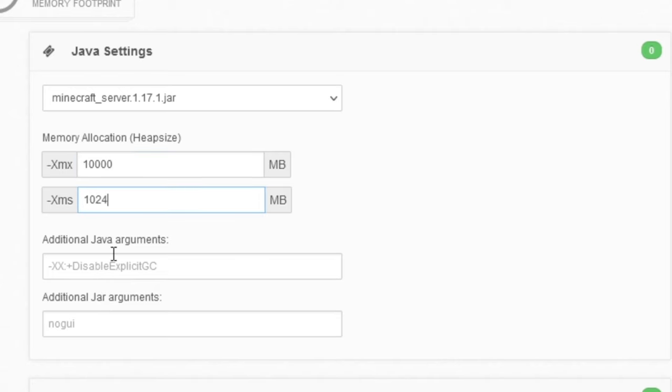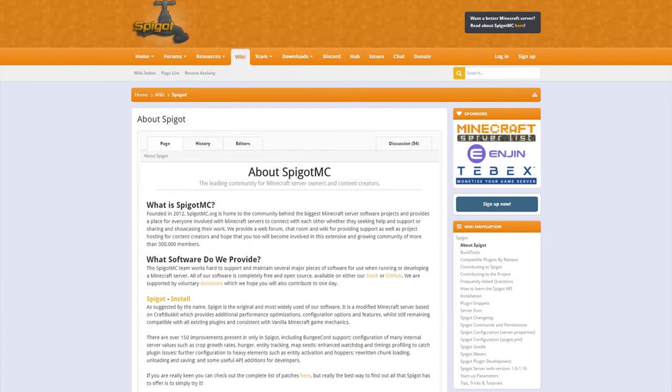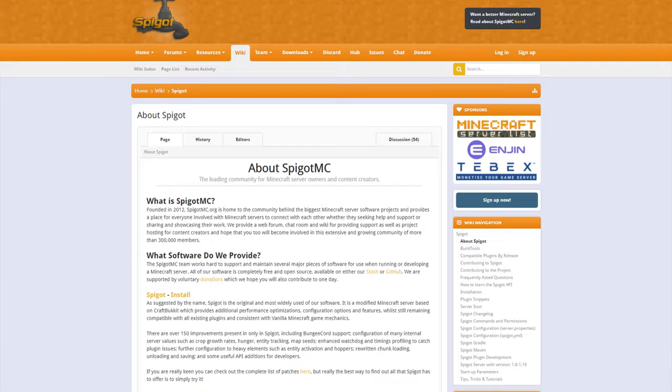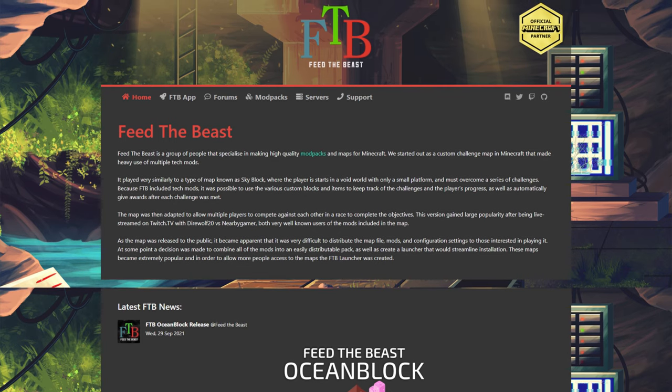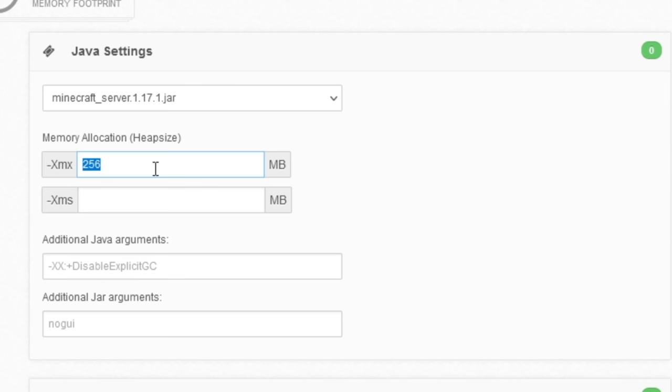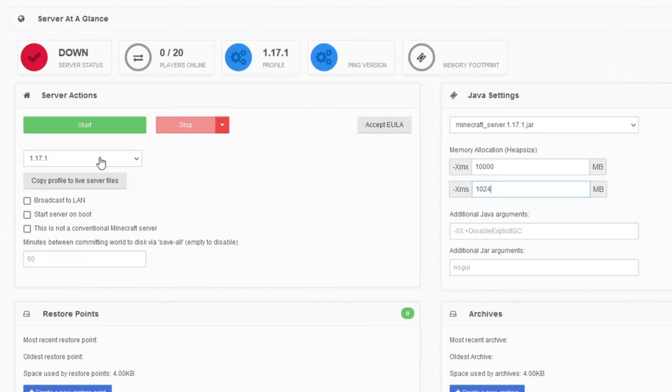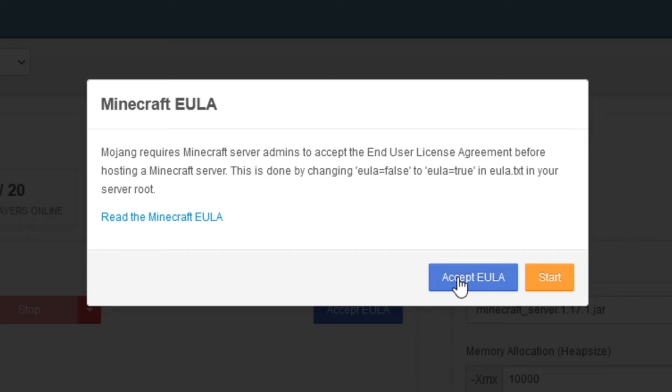If you are running a spigot server or another type of server that will also run plugins, then I would strongly recommend trying to allocate as much RAM as you can. Once all of that is set, we can hit the green start button and wait for the web UI to prompt us to accept the EULA. After that's done, we can run the server one more time to successfully start the server.